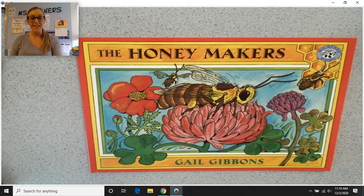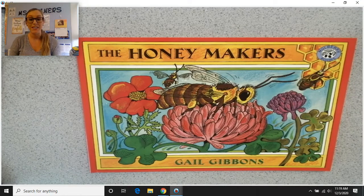Good morning, everyone, and happy Thursday. We are here for our second Gail Gibbons Read Aloud of the week.